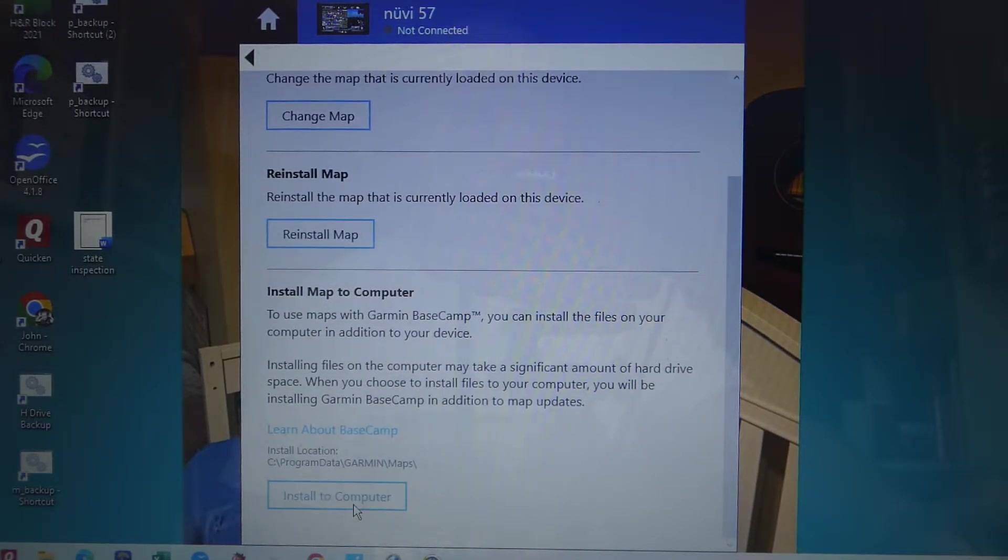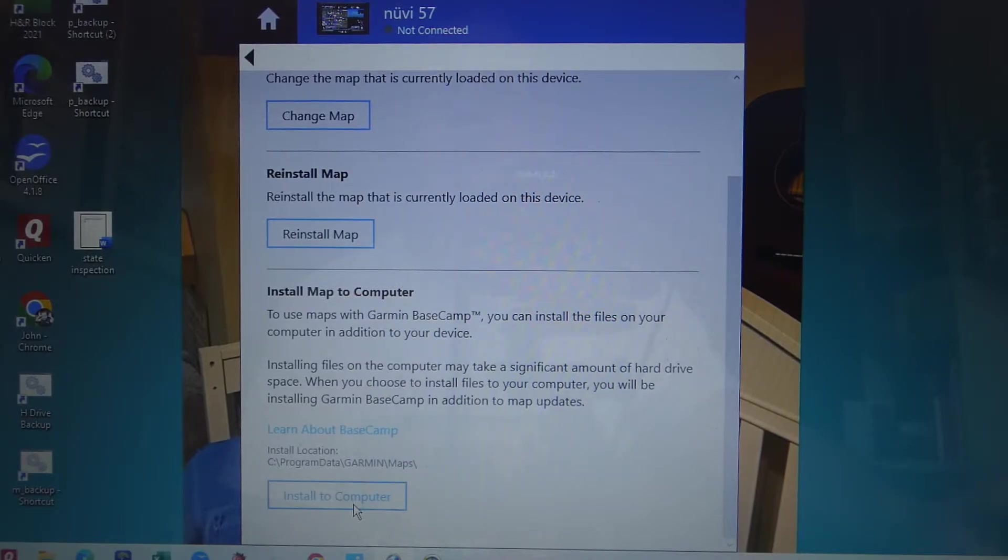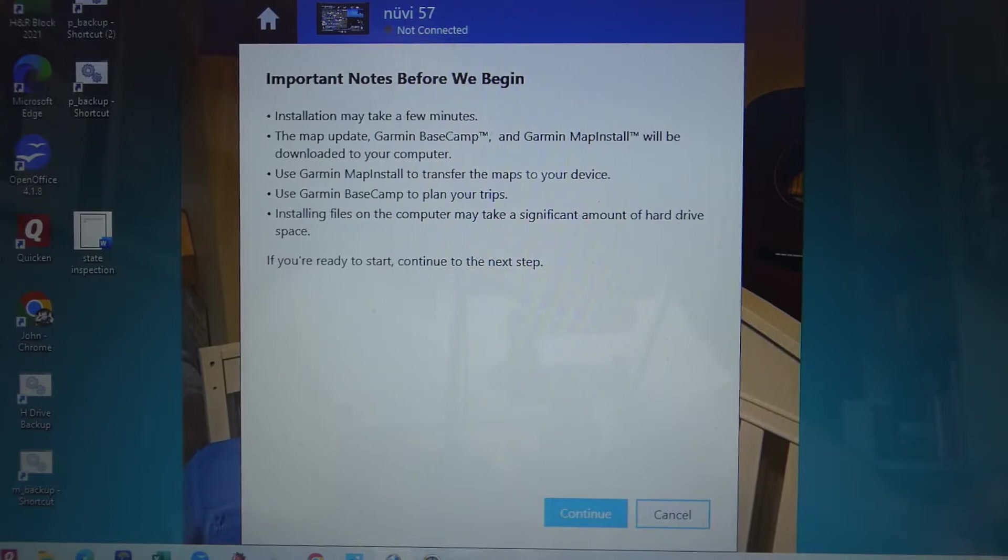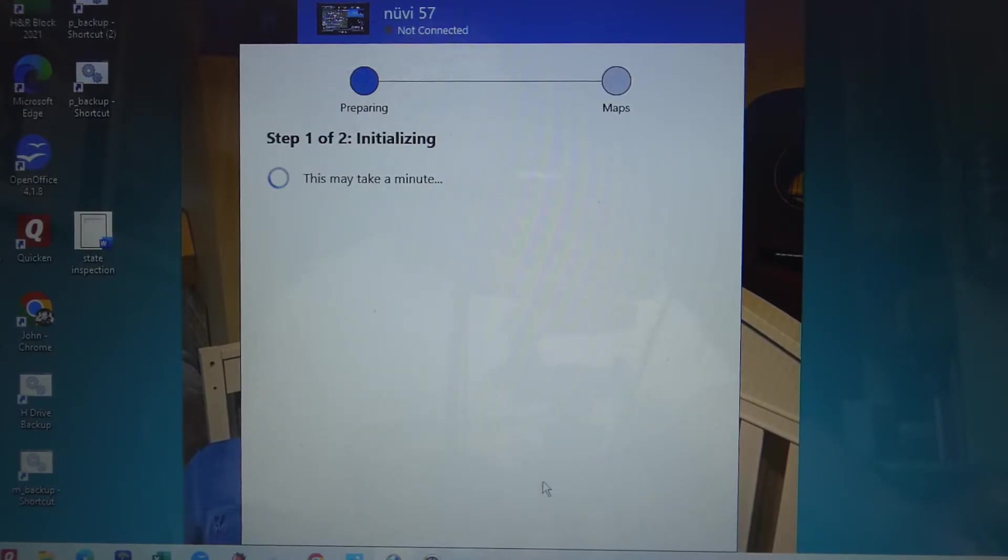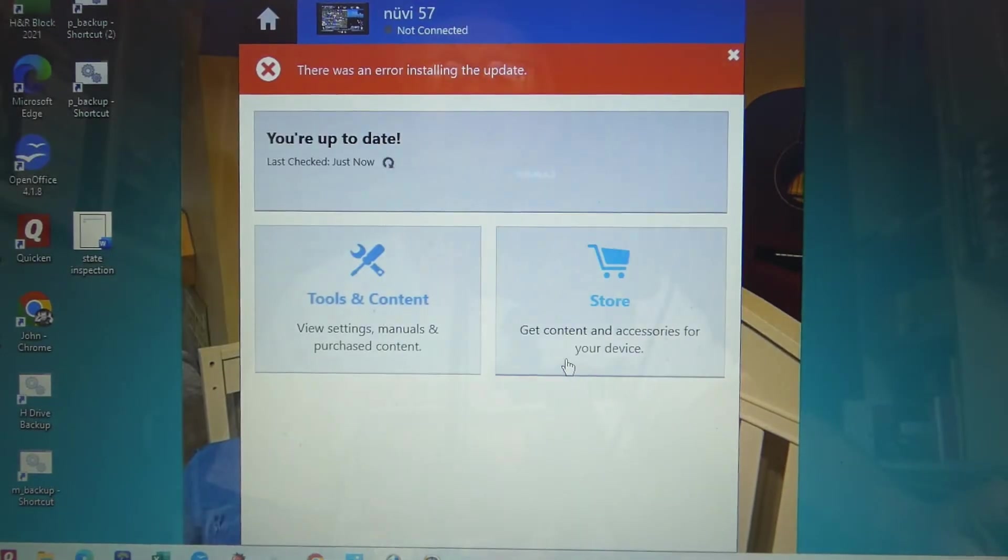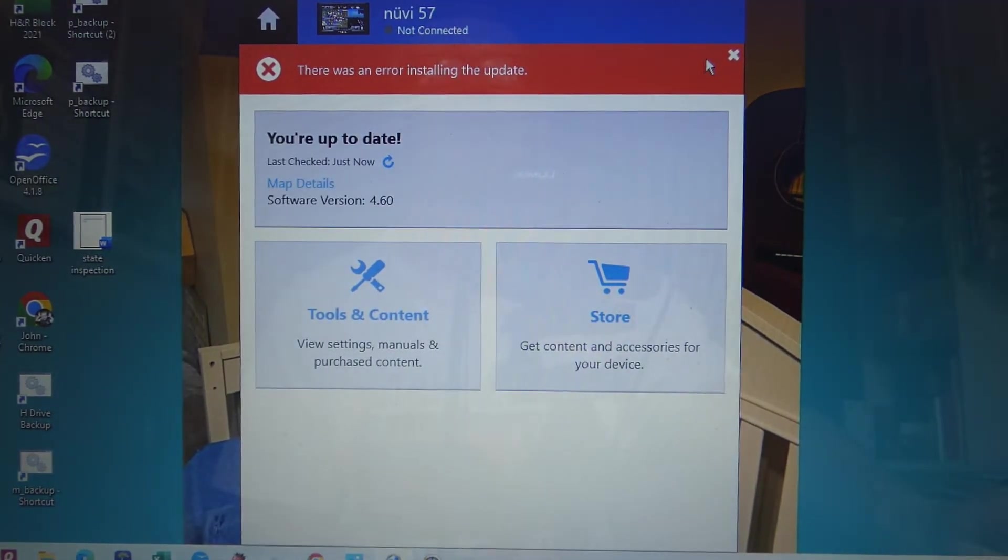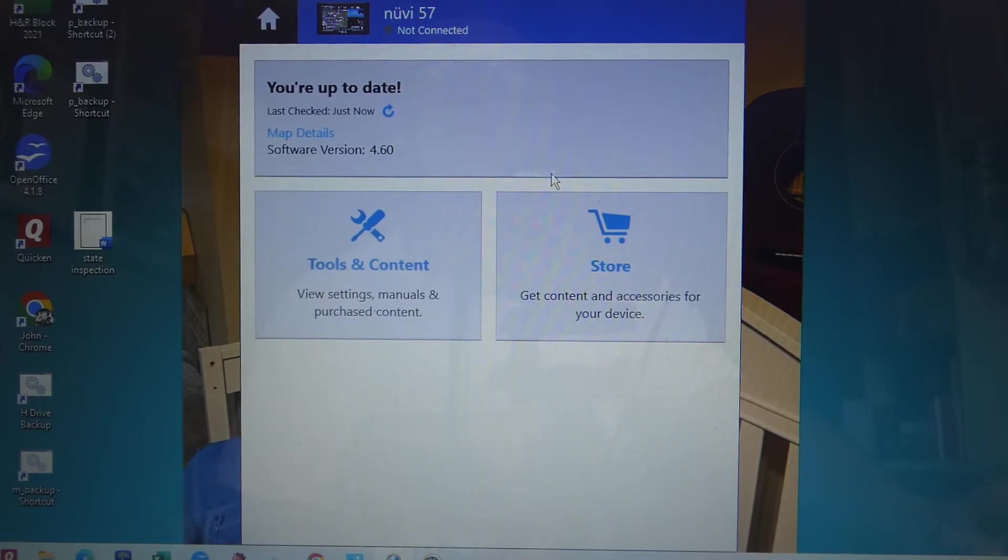You click on install to computer and it'll ask you where you want to install it. You hit next step, continue. I don't want to do it, it's already done, but that's all you got to do.